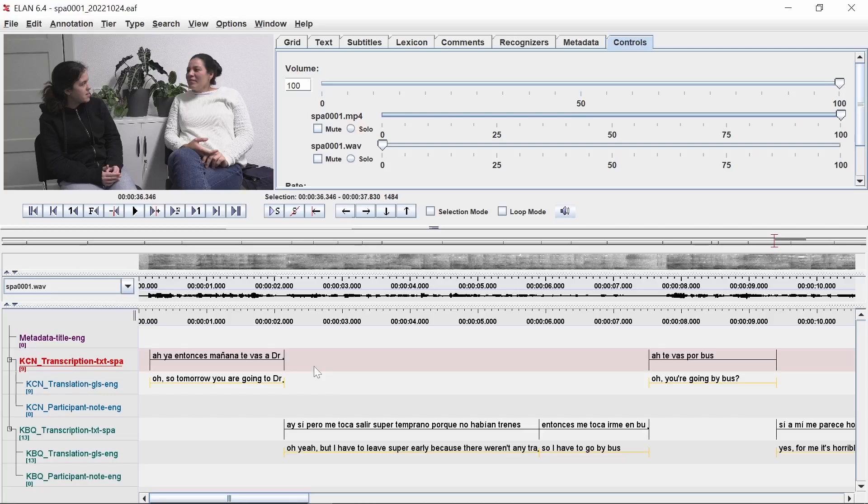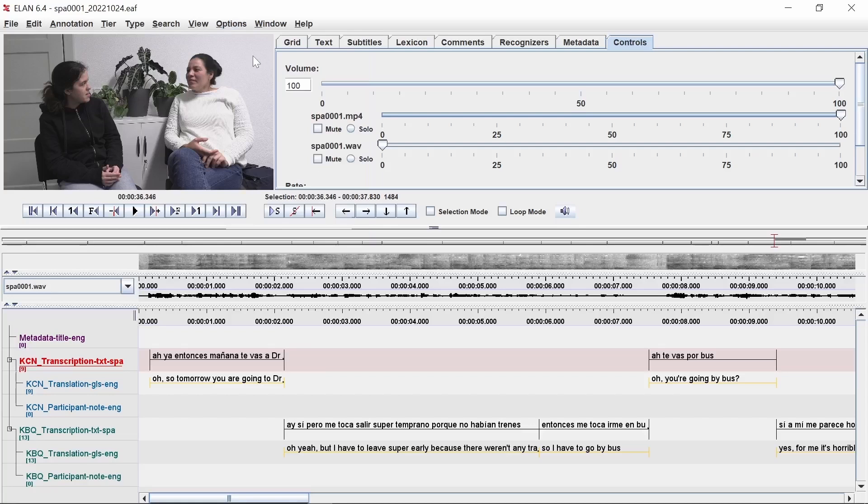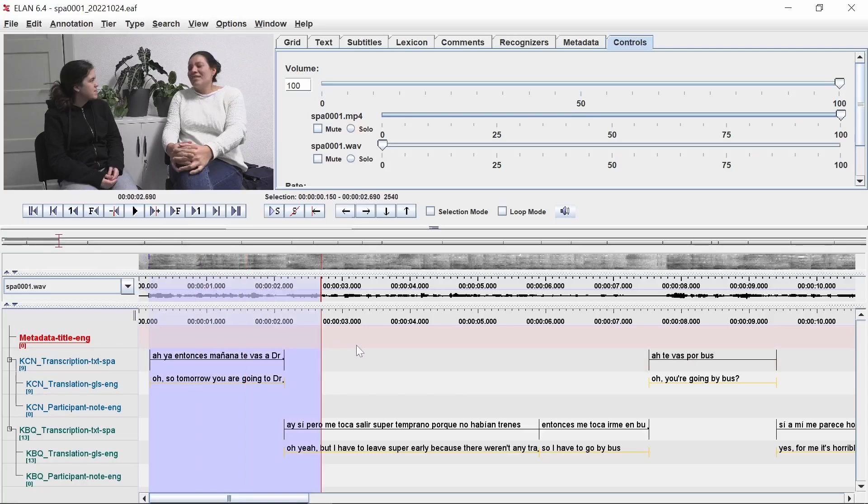First, we will fill in the metadata tier. Make sure you are reviewing your file in annotation mode by clicking on the options menu, then annotation mode. Double click on the tier named metadata title, then click and drag the cursor in the annotation space to select a few seconds.